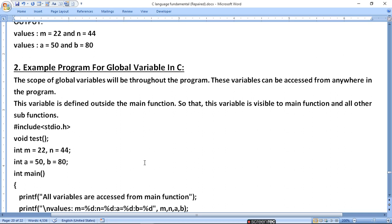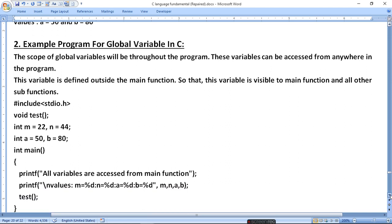Example program for global variable. A global variable is a variable that can be used anywhere. The scope of a global variable will be throughout the program. These variables can be accessed from anywhere in the program. This variable is defined outside the main function, so it is visible to main and all other functions. It is defined before the main function.